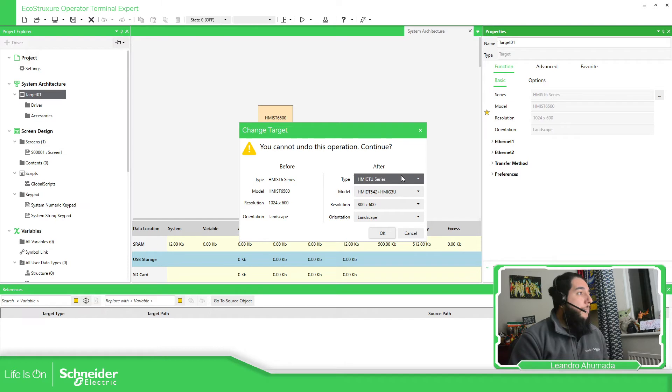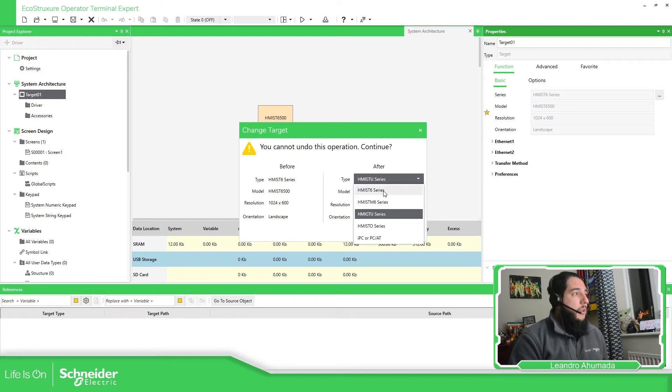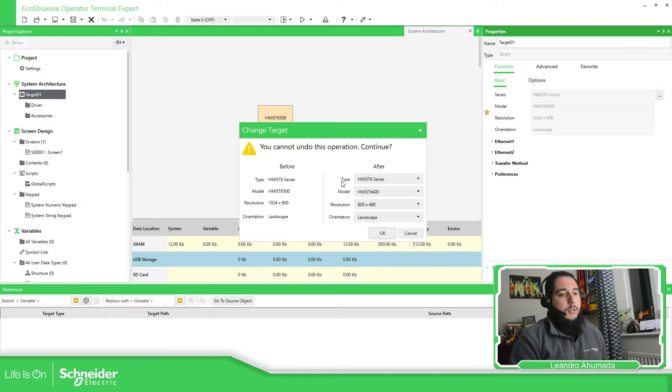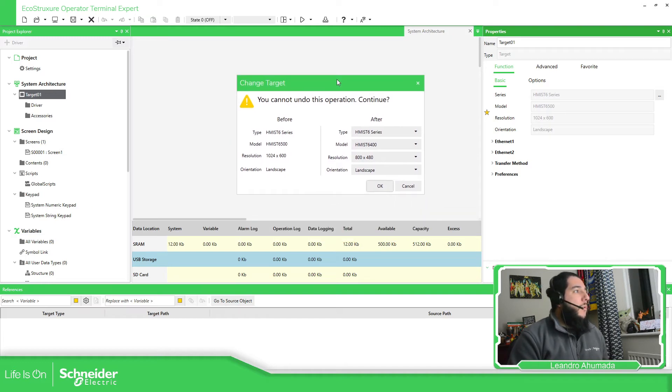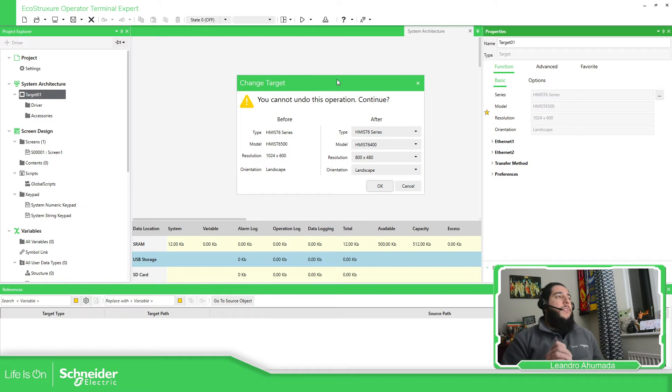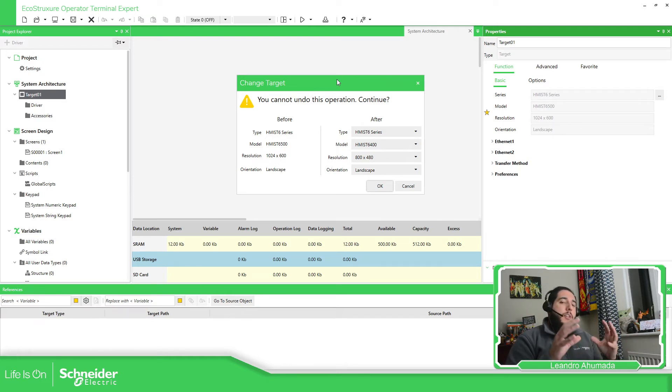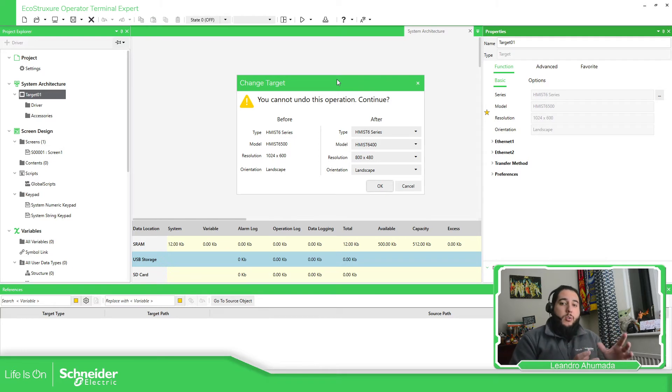Now, for example, in my case, I am going to use the HMI ST6. I'm going to use this one because I want. And one very important thing different compared, for example, with the Geodesigner is that in here, in the EcoStruxure Operator Terminal Expert...